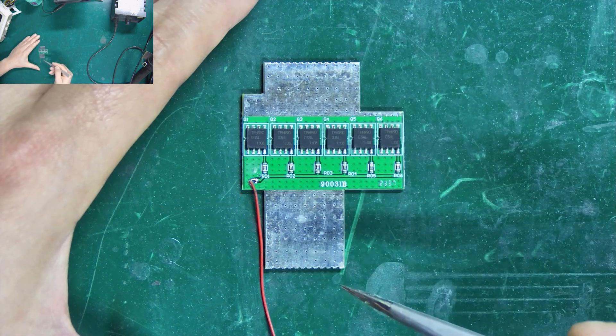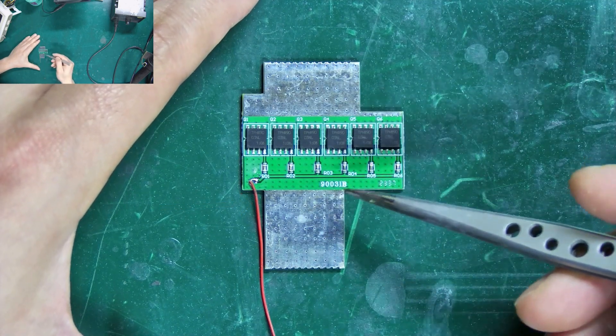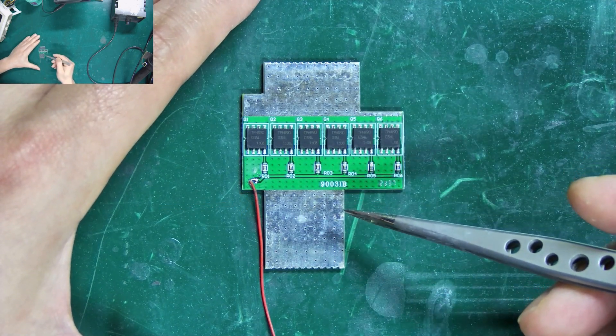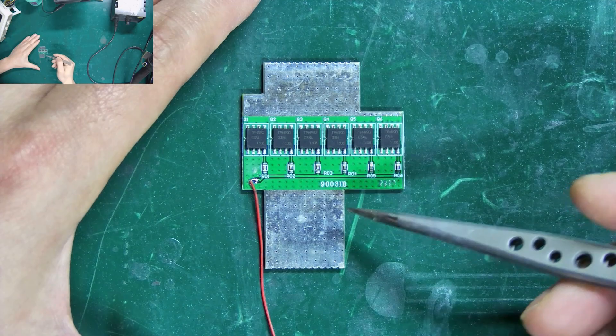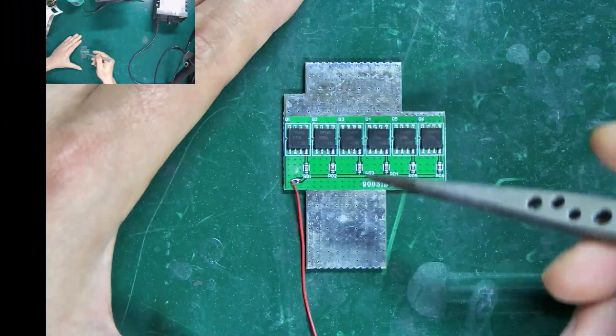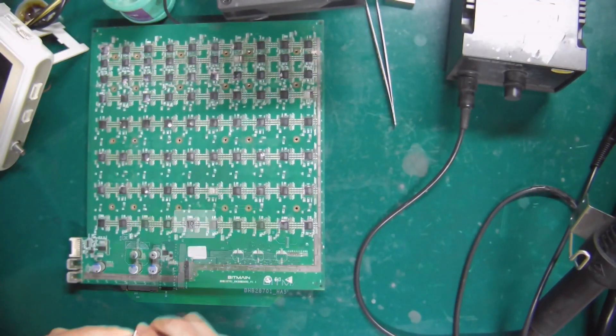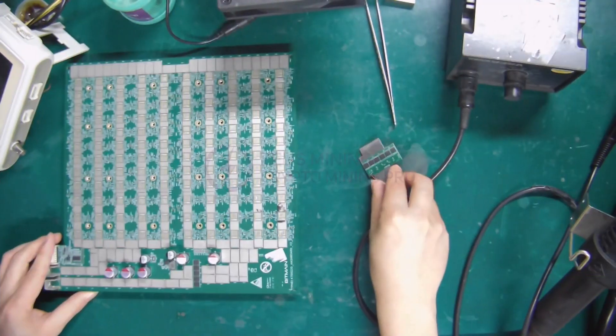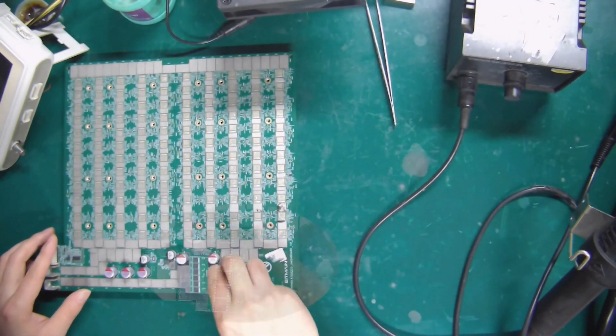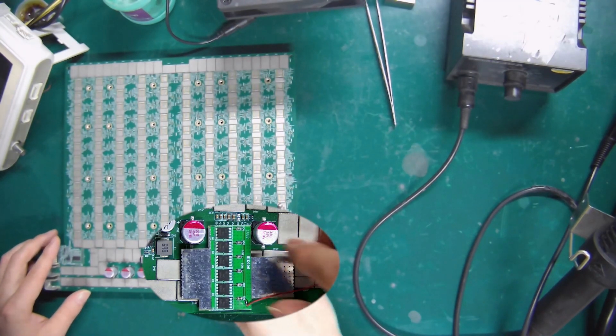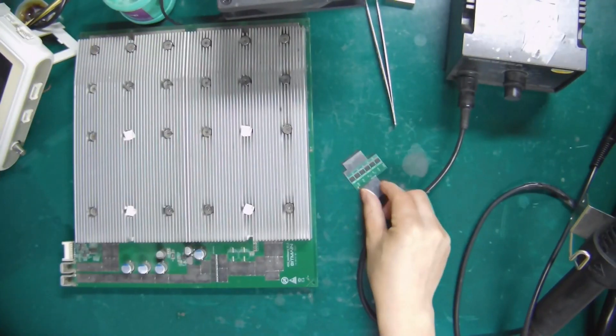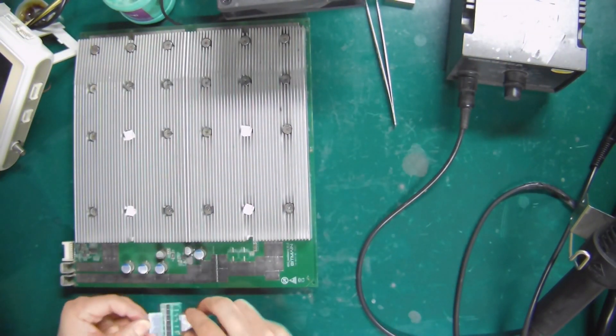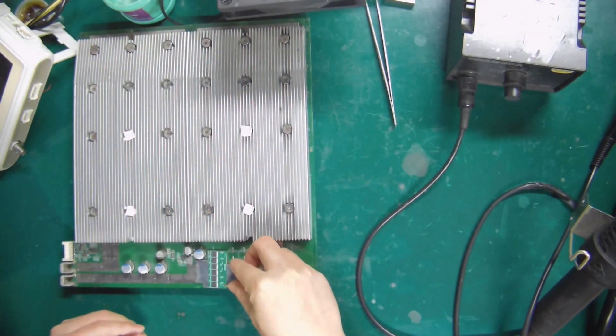The specific module size can repair faults on more than 10 Antminer hash boards such as 19-series, L7, etc., and quickly restore normal operation.